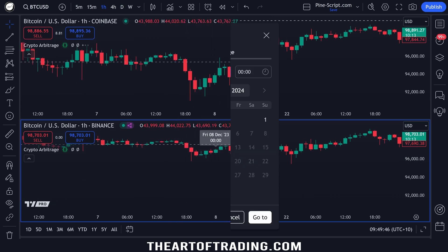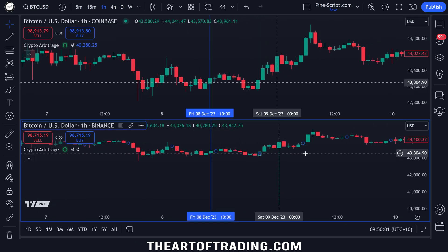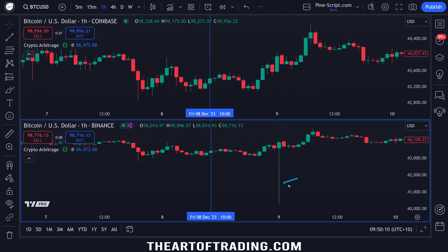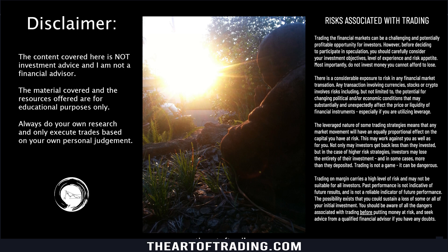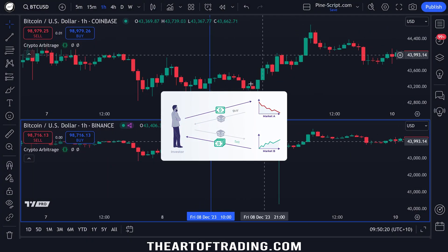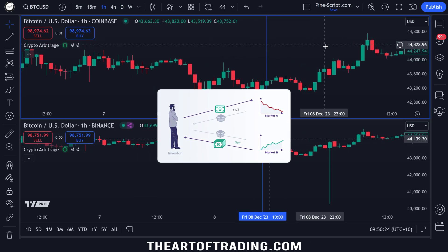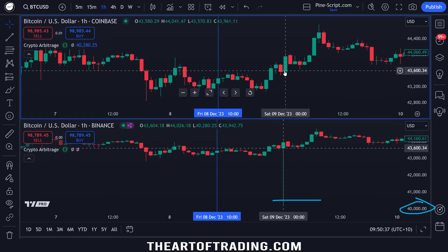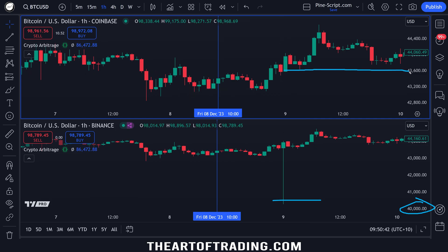On the one hour time frame, sure enough, this is the wick that caused that move. This would have been a very quick moment in time, and the reason this wick probably got bought up so quickly is from arbitrage traders. If you're not familiar with what arbitrage is, it's basically buying and selling the same asset at different prices on different exchanges to lock in the price differential or spread. So if you bought Bitcoin down here at about 40k on Binance, you could go and sell it over on Coinbase for about 43k and you've made about three thousand dollars profit right there.